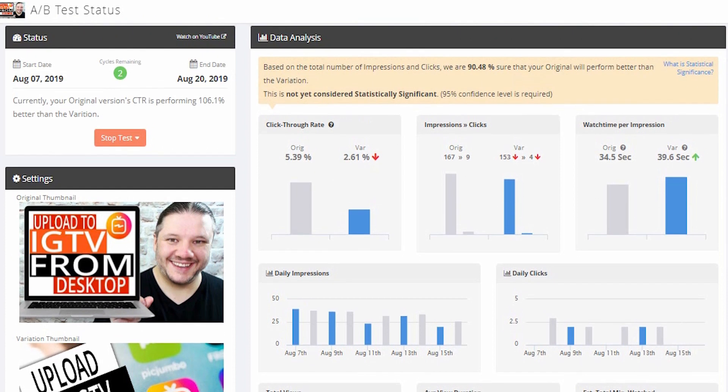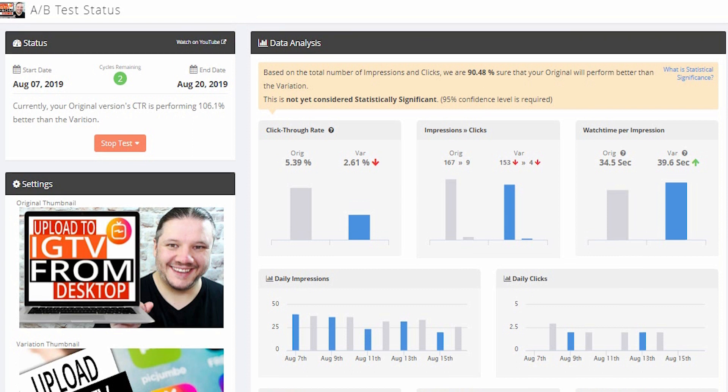Because the higher the click-through rate, the better it is for you — the more views you get, the more YouTube sees that that video and that thumbnail is performing, and the higher it will rank in the long term. It may even re-rank that video and give you a new lease of life on that content.